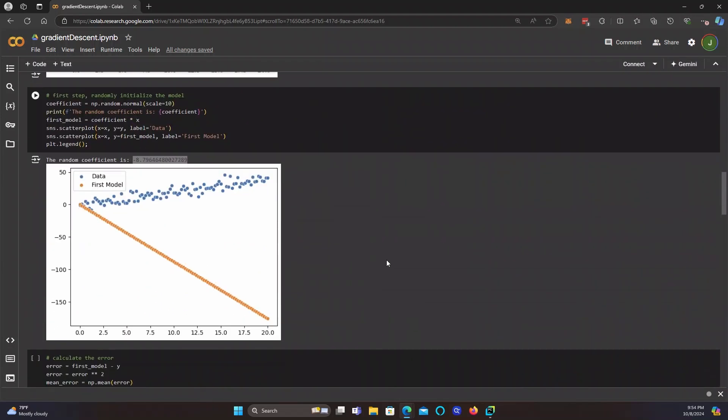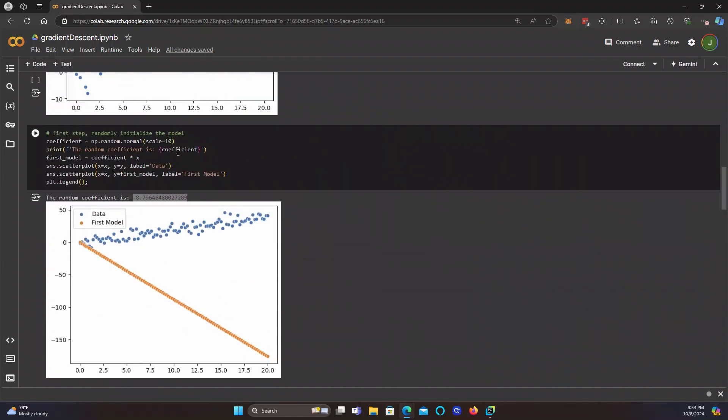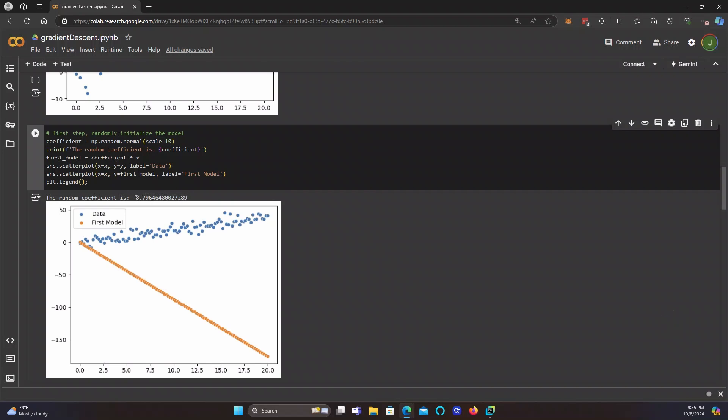Now the first step, we're going to randomly initialize the model. We use np.random.normal, scale equals 10. So our first coefficient actually was negative 8.8. And as you can see, it's a terrible model. Really, really awful. Way off. We know that the correct answer is 2. But even if we didn't know that looking at this graph, we would know that negative 8.8 is a bad guess.